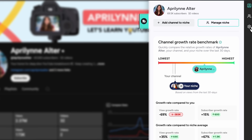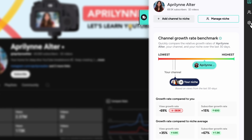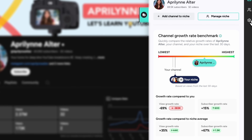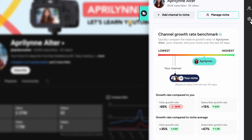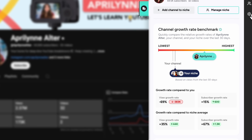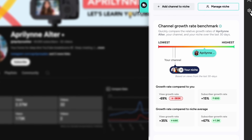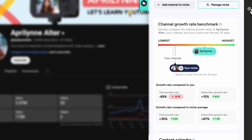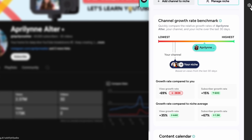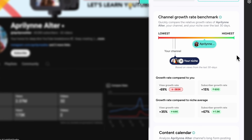This tool lets you drill into one channel at a time to understand key details. Here you'll see growth rates — see how quickly a channel is growing by analyzing their view and subscriber growth rates. This includes comparisons to your channel and the average growth rate in your niche, as well as a visual slider that shows where everyone ranks.